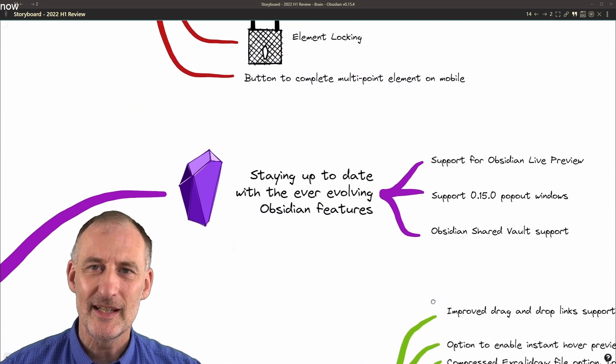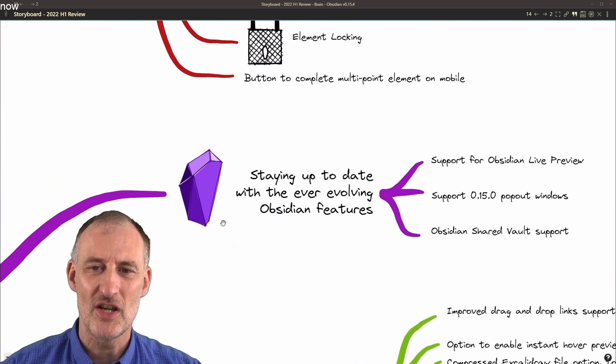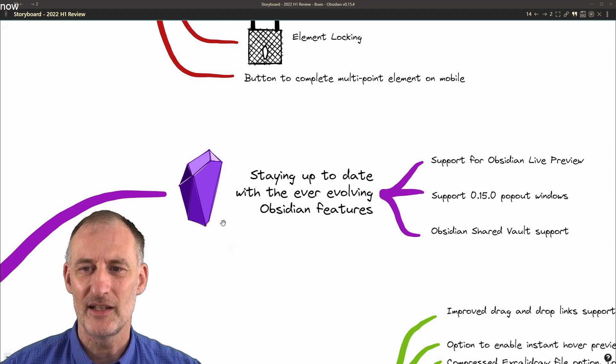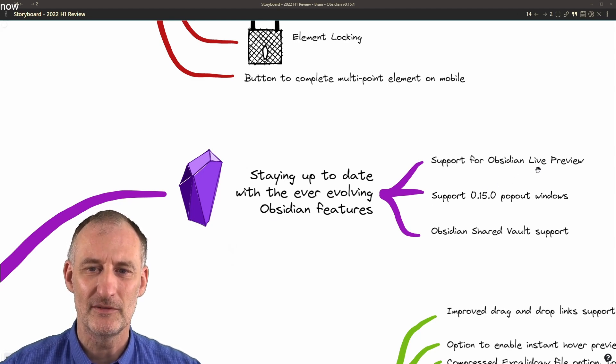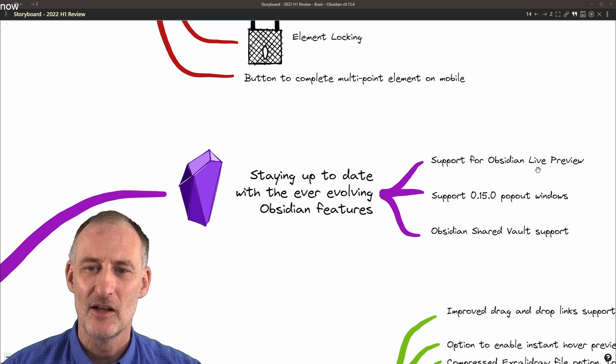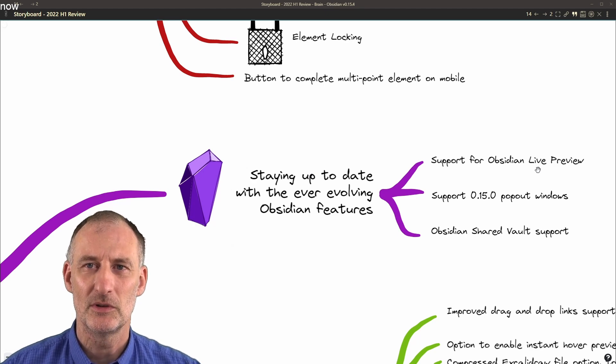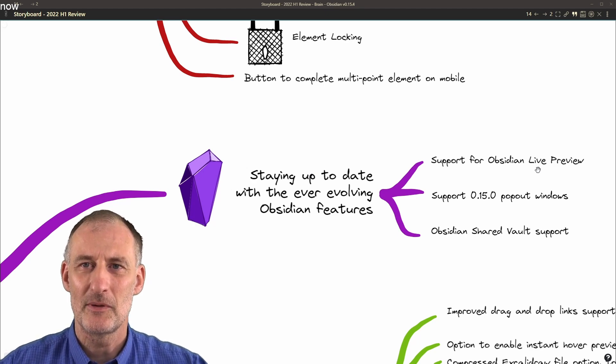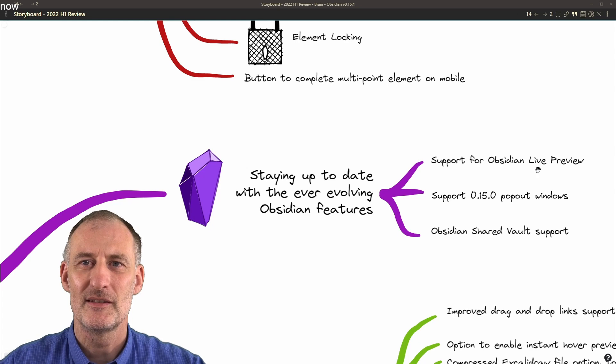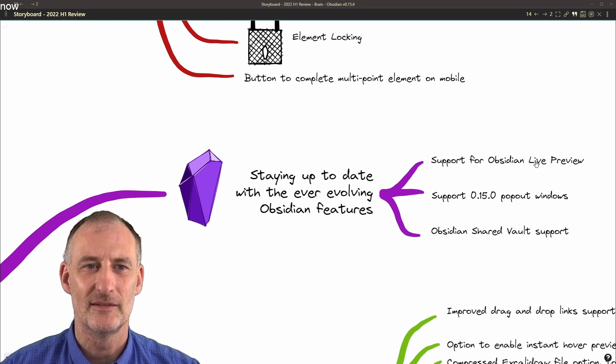Obsidian has gone through lots of big changes this year. Think of Live Preview, the new pop-out windows in Obsidian 15, or Shared Vault support. All of these required significant work on the ExcaliBrain side.